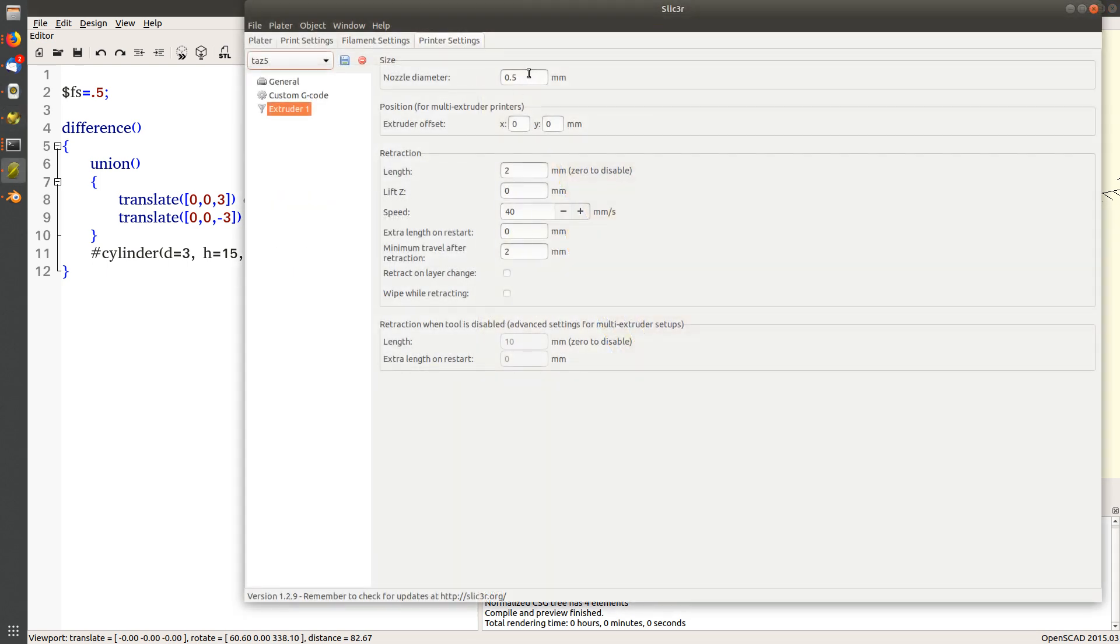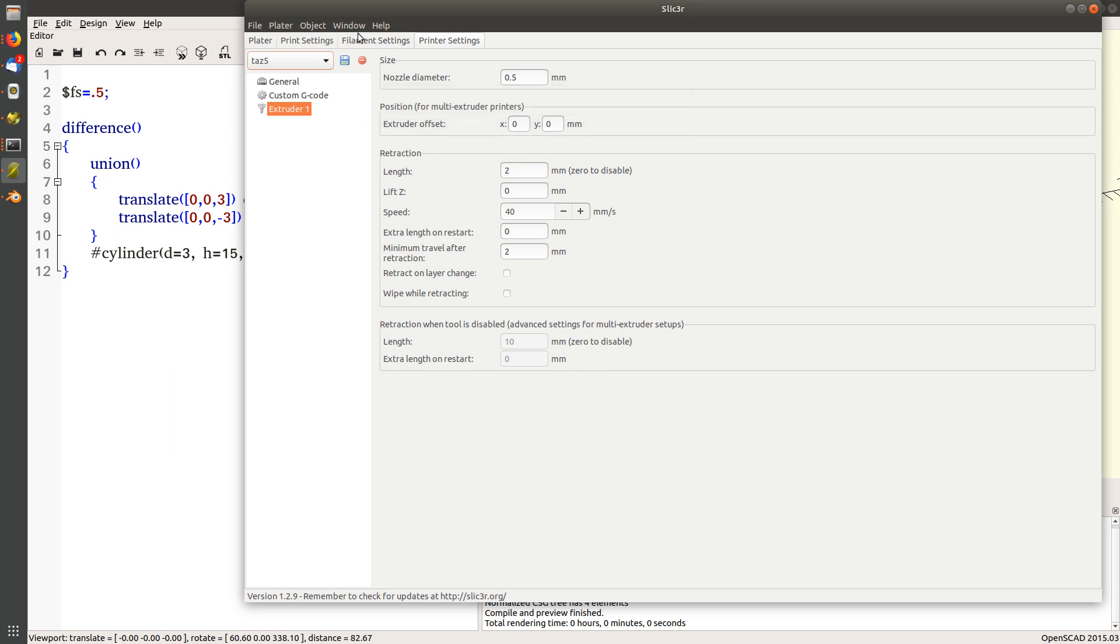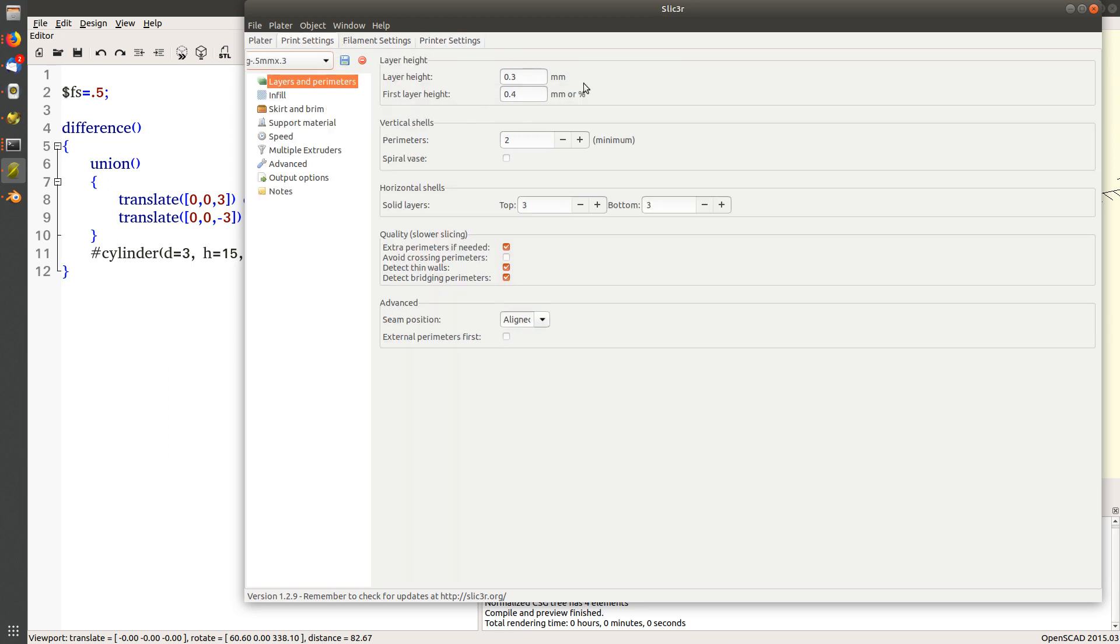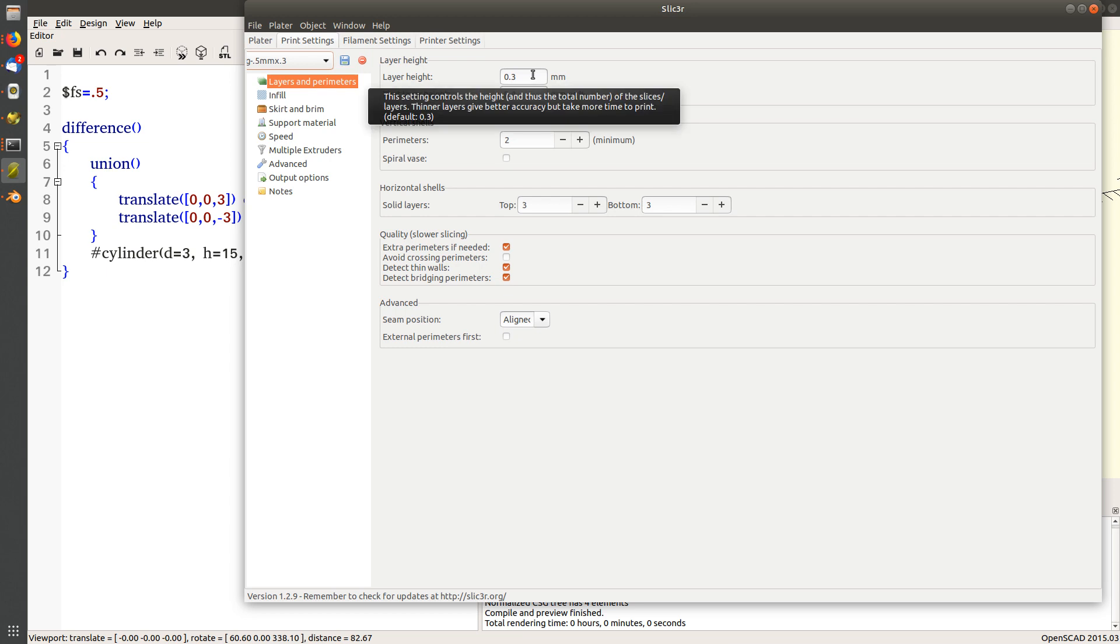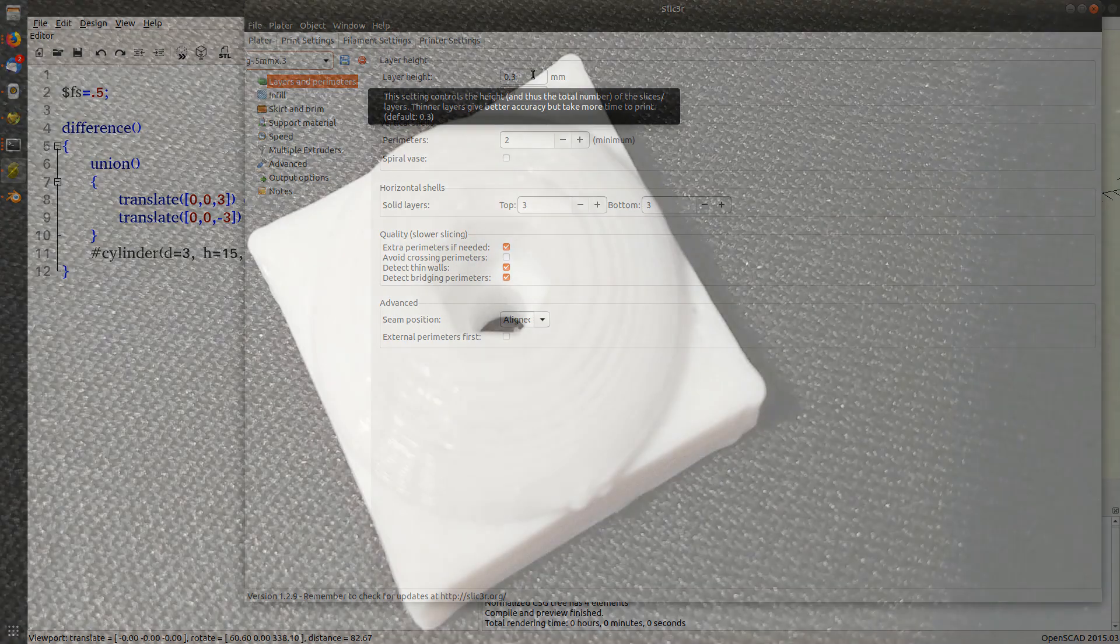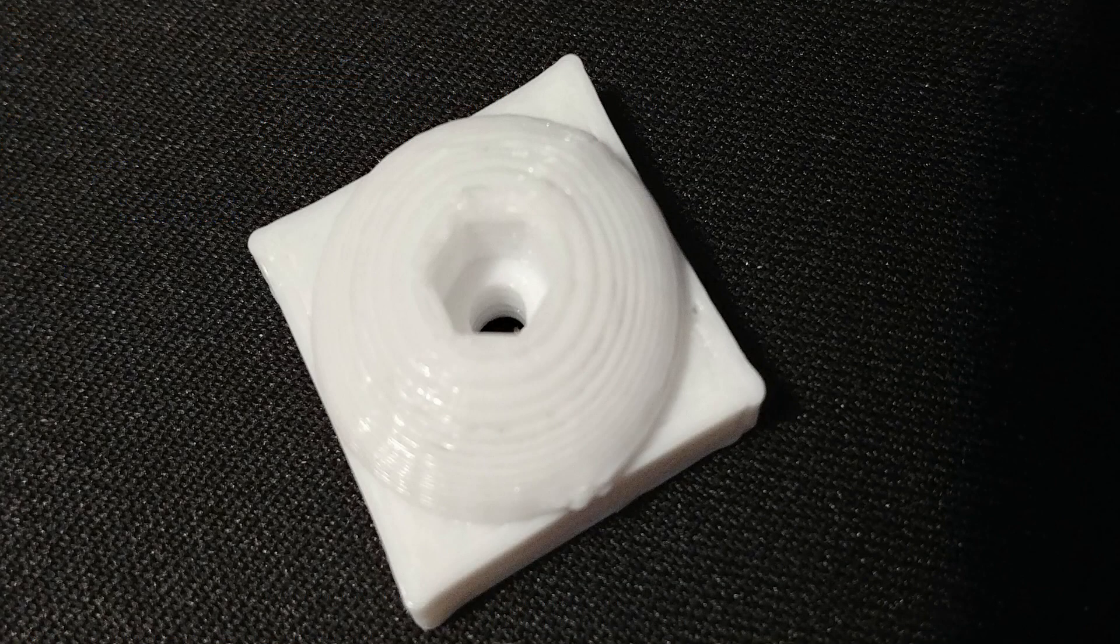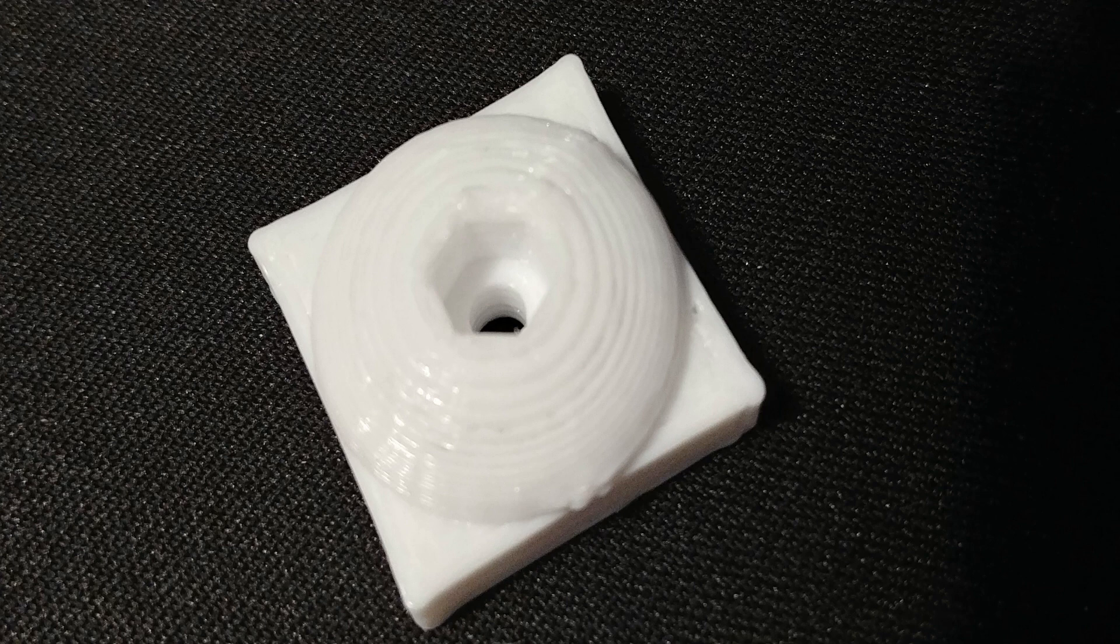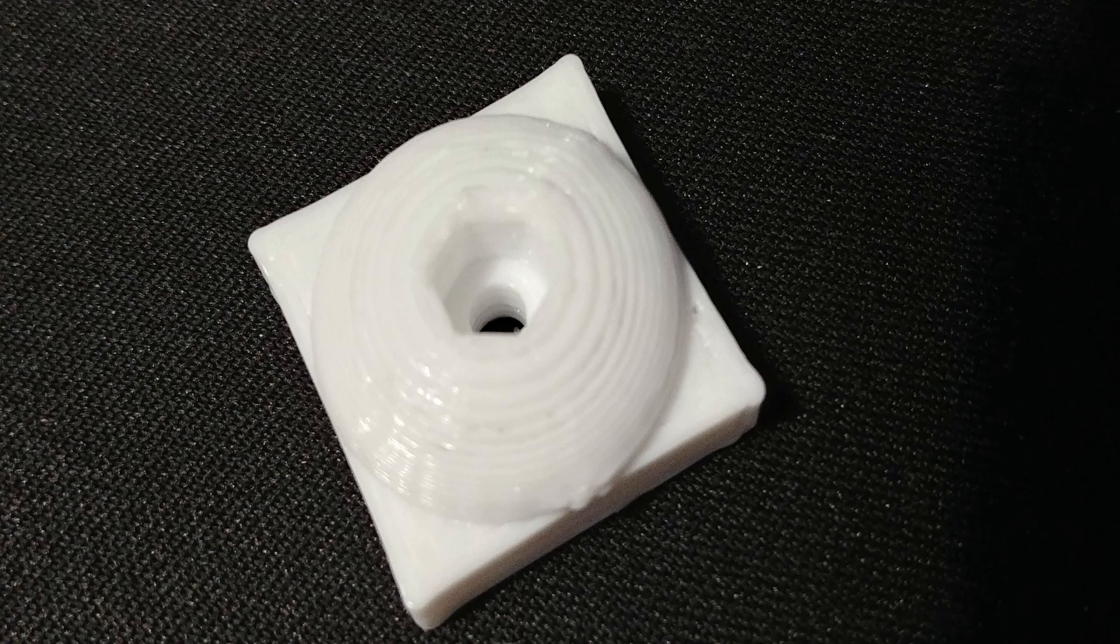Now before we proceed, we got to consider the print quality that we're going to get with our nozzle and our chosen layer height. The bigger the print nozzle and the higher the layer height, the less precision we're going to get. It'll probably bleed into the cylinder hole and the hex countersink, so we might have to oversize them a little bit to make sure that the parts fit inside.